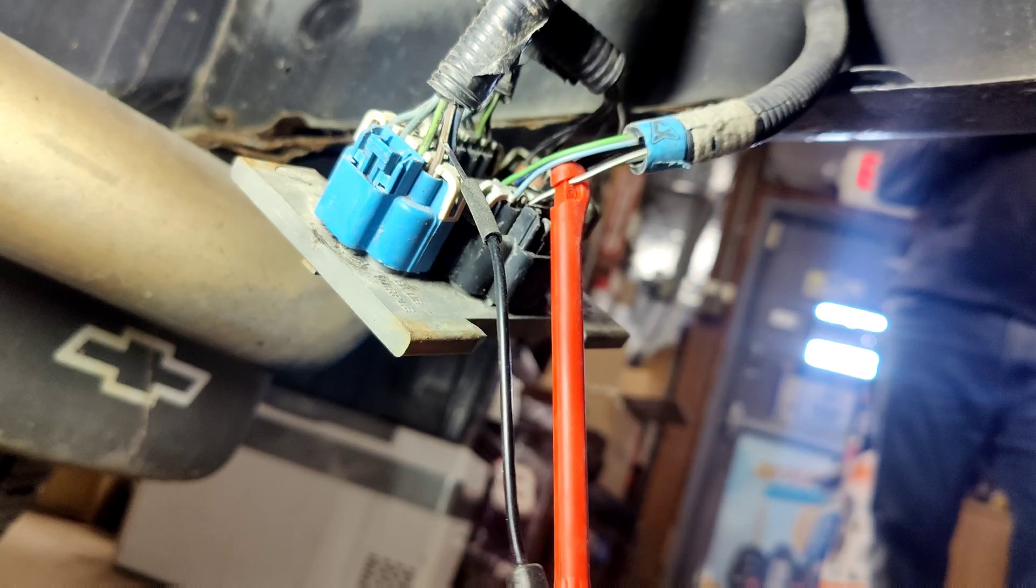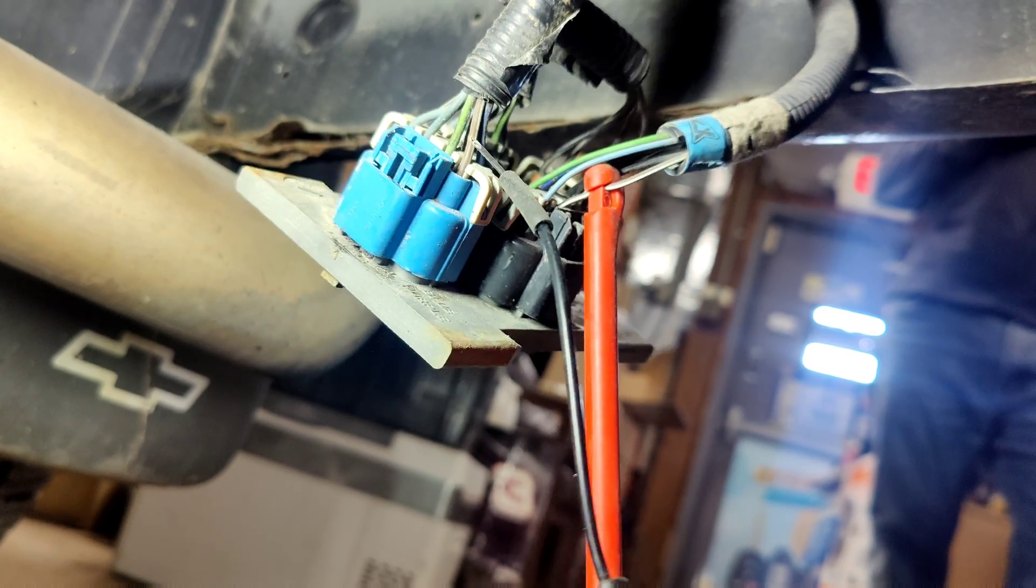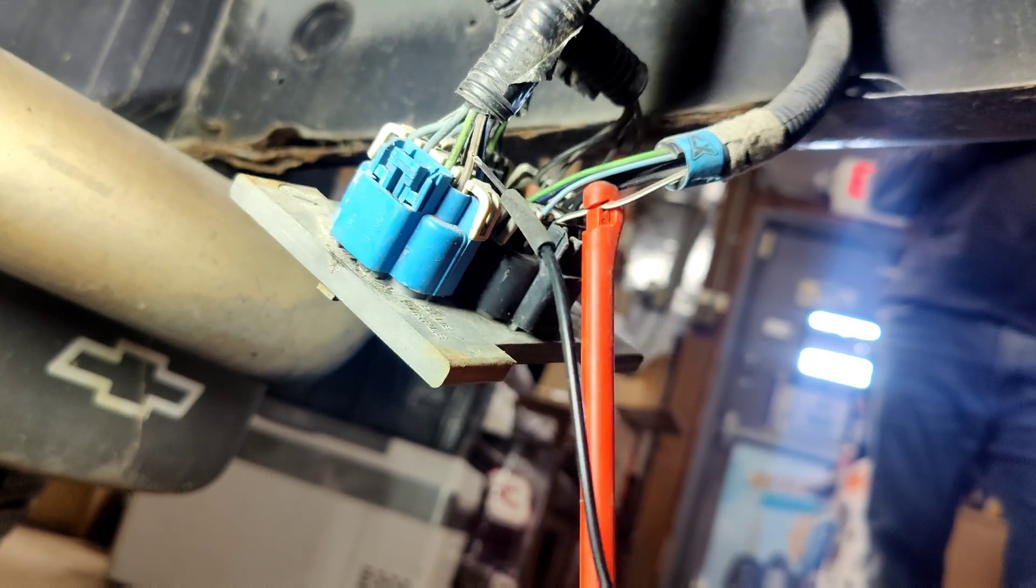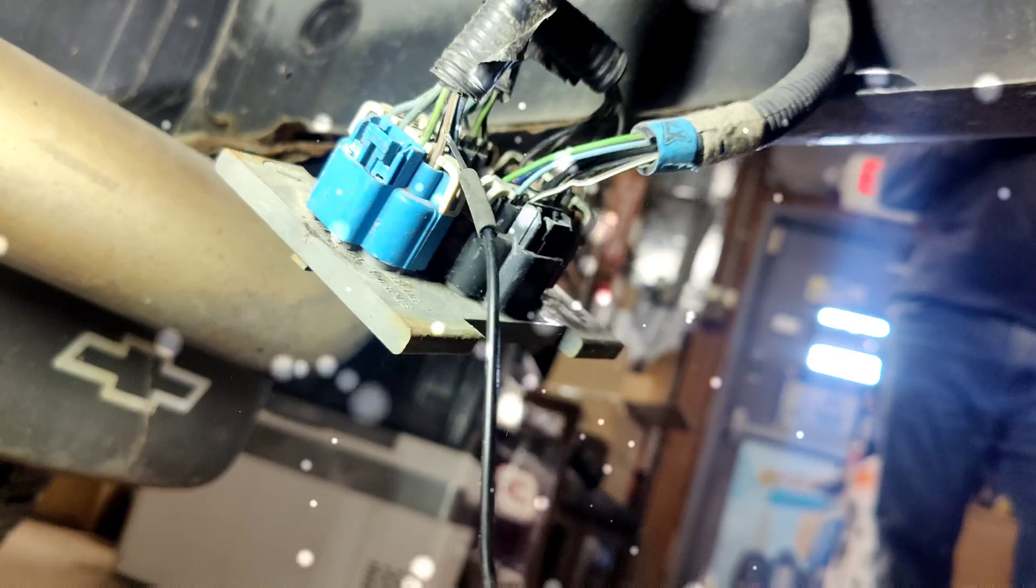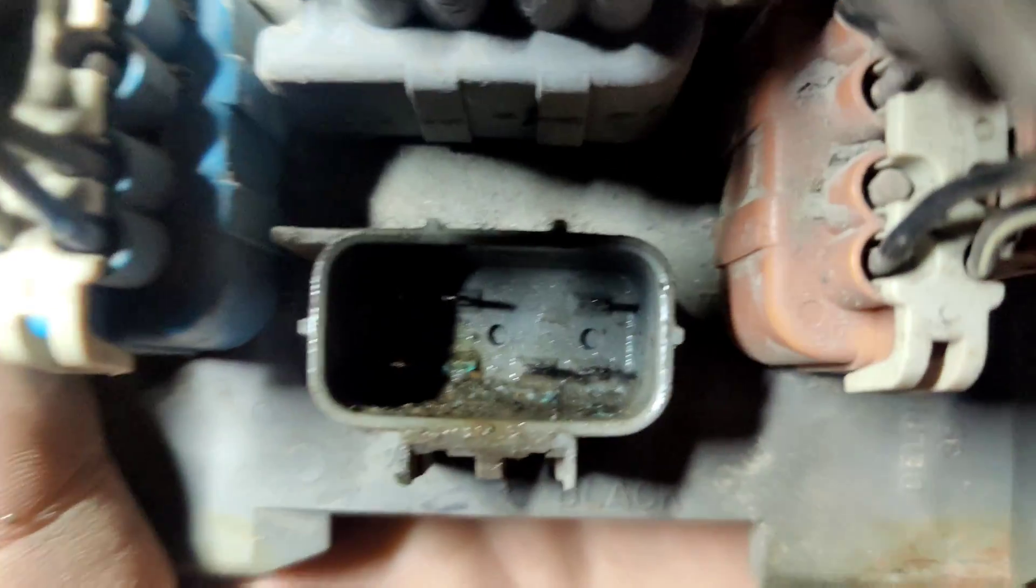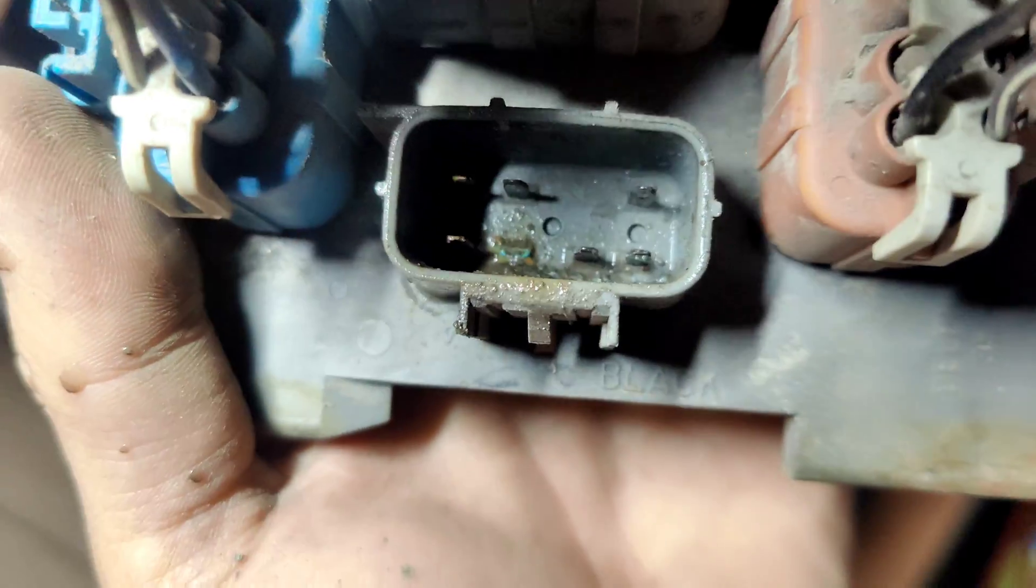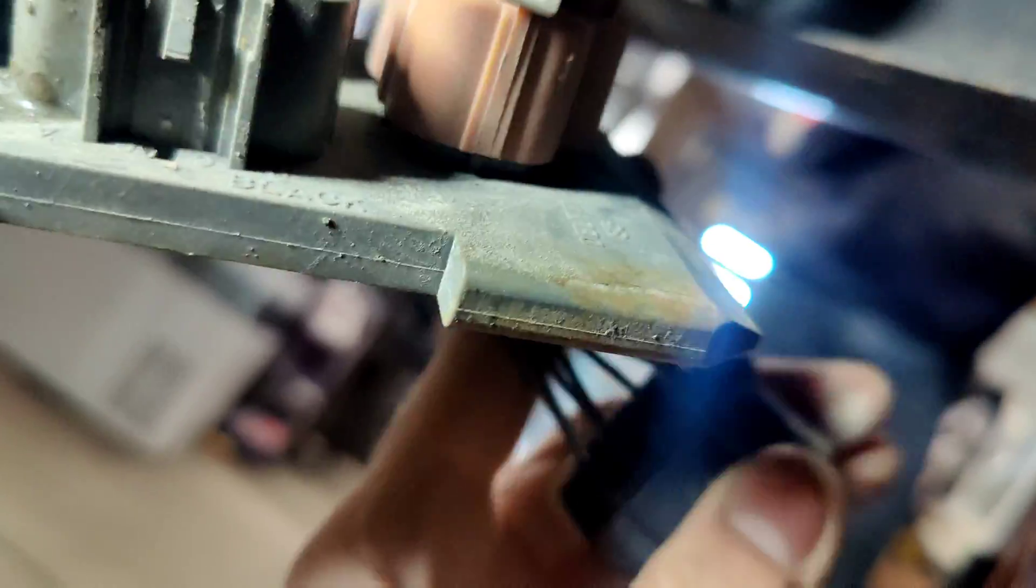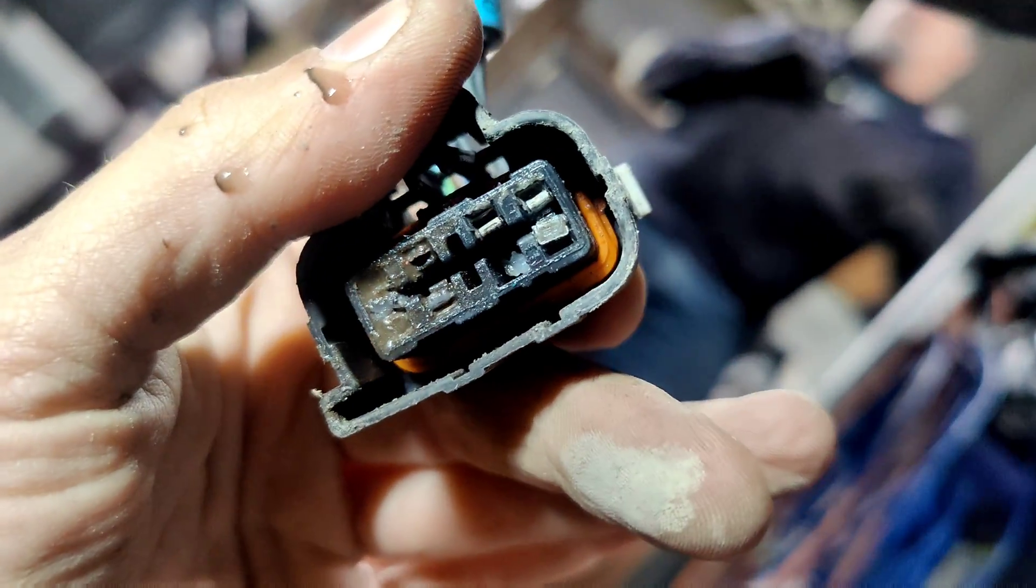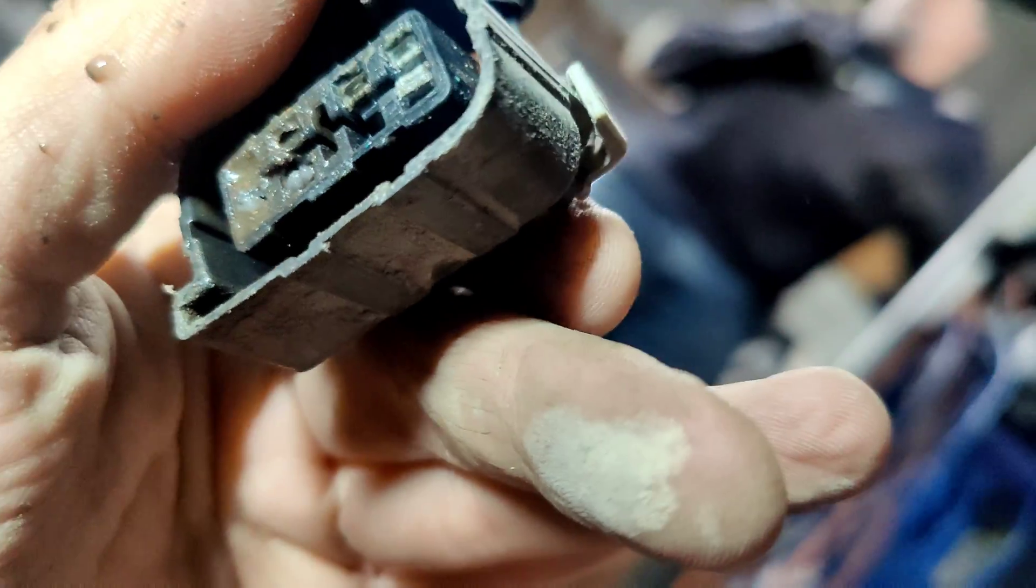That means our problem is inside this board. Let me get these connectors out and we'll check. Look at this. Terminal's all corroded. It's probably broke off in there. Let's see which one was our brown. It's that one right there. Our terminal was broke off in there, so now we got to get a new board.